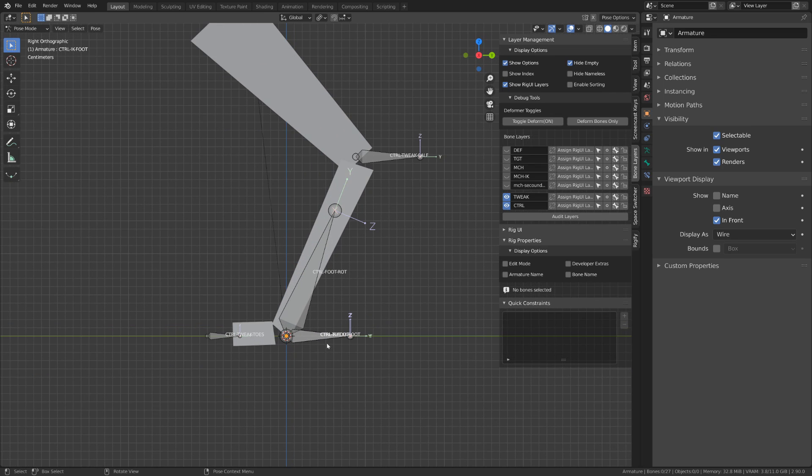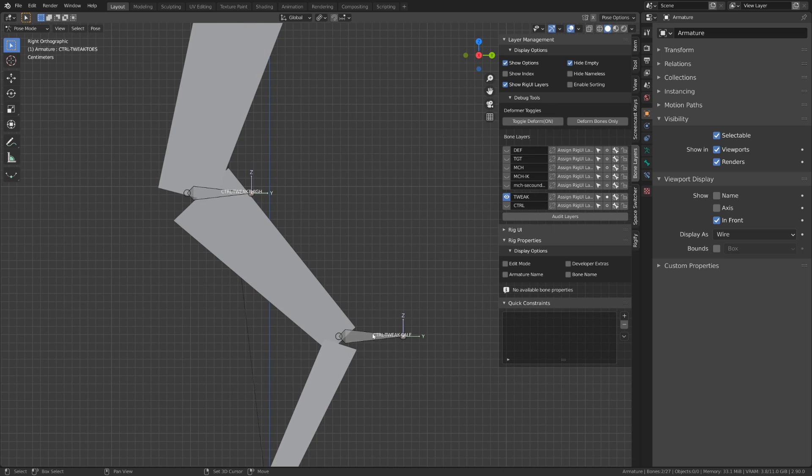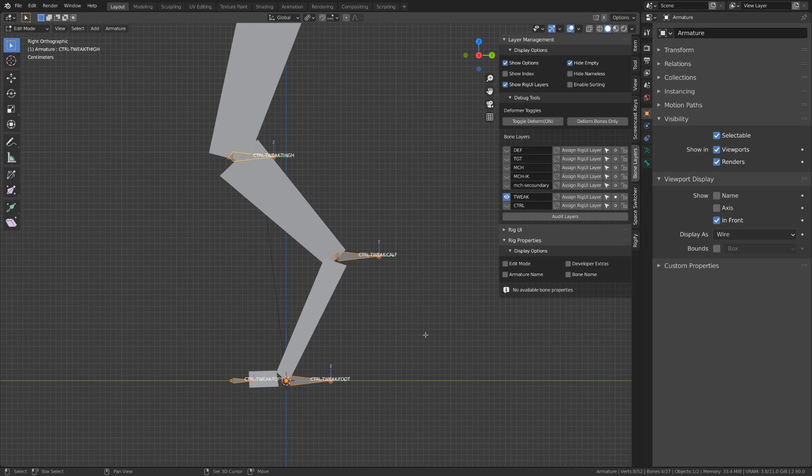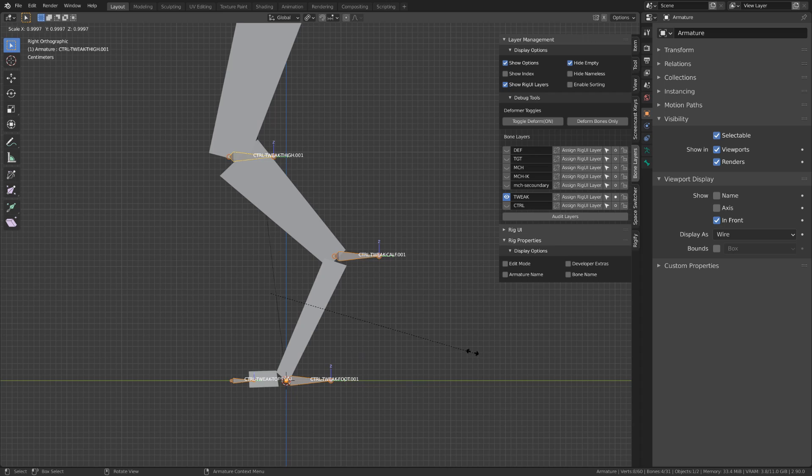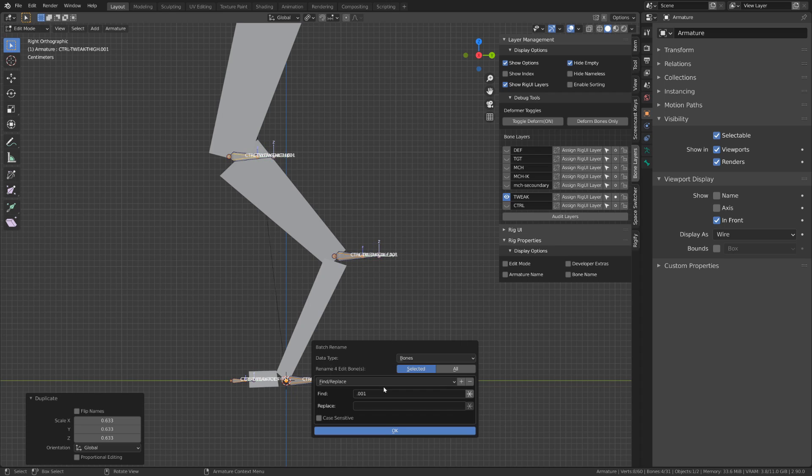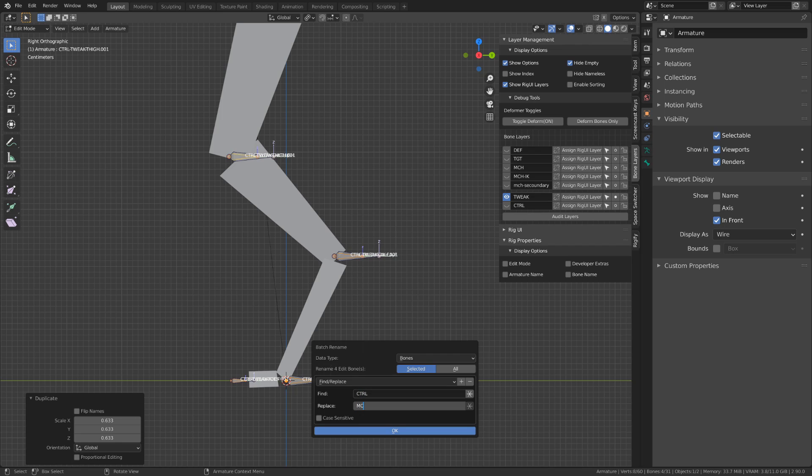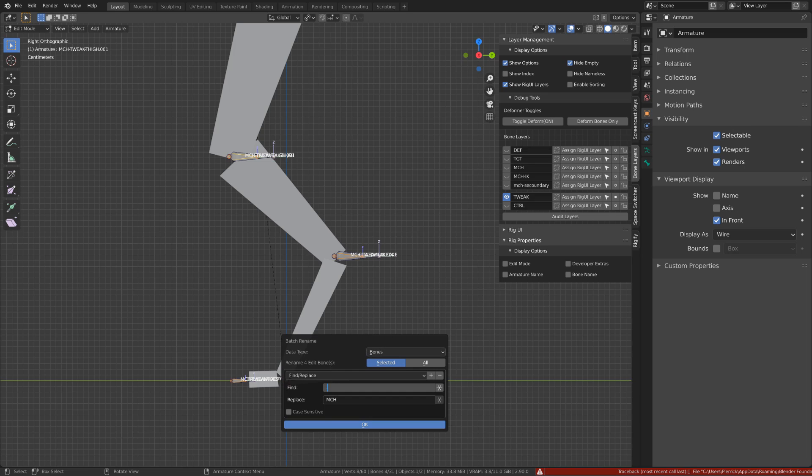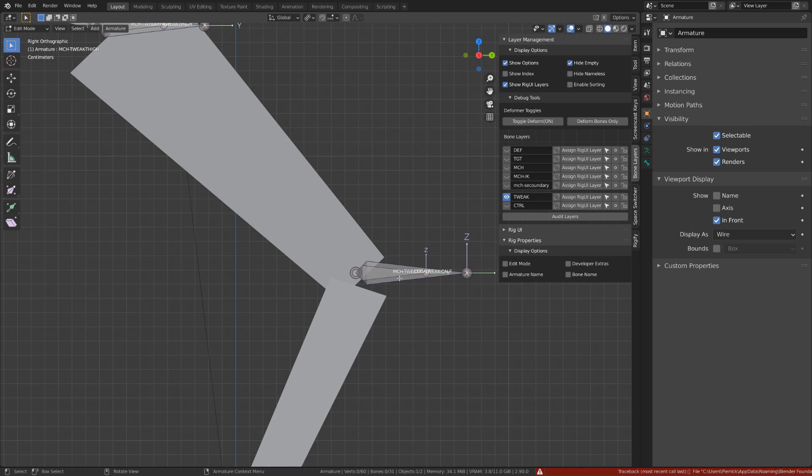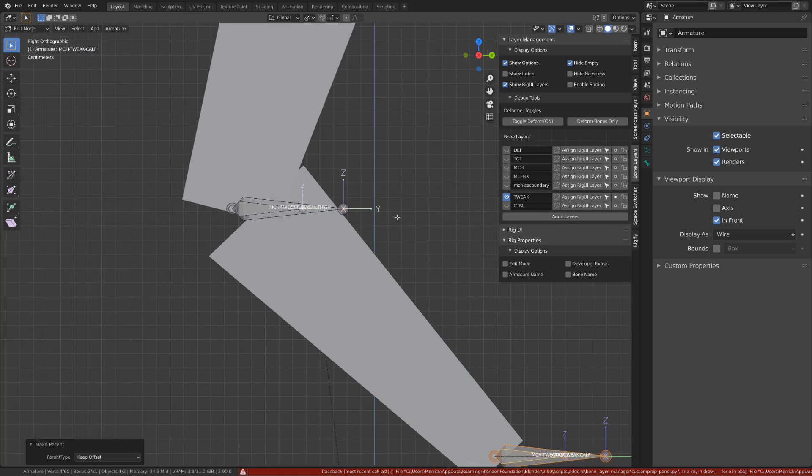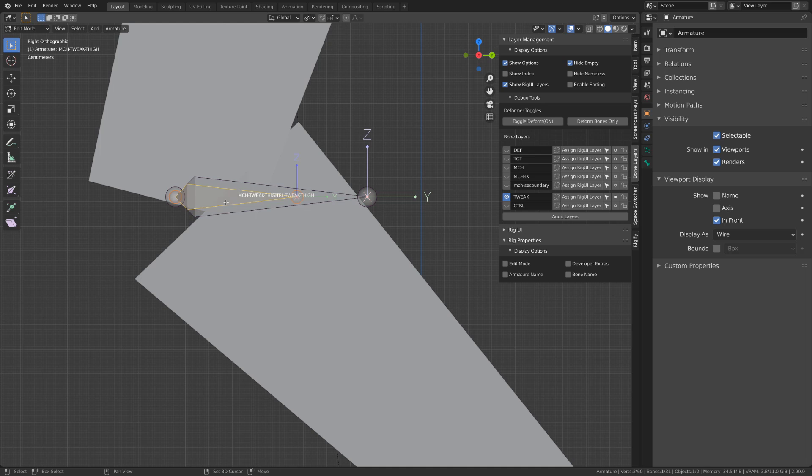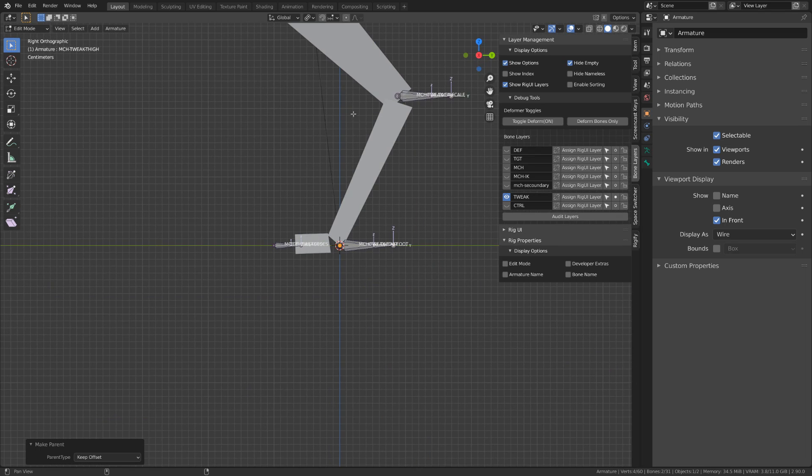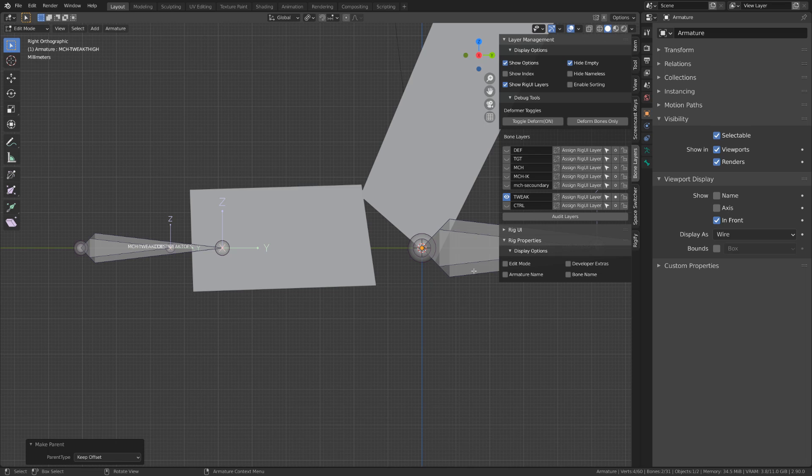The solution is super easy. We will just select our controller tweak bones. We will duplicate them and scale them down and we will parent our control tweak to those newly created bones. This way, we won't be changing the behavior of those controller tweak bones. We will still have full control upon them. But we can constrain those intermediary bones to get rid of the scaling issue we have with all the inverse kinematic chain and stretching we have created before.